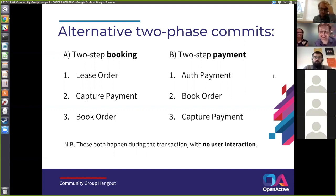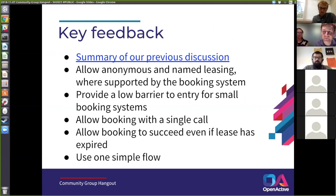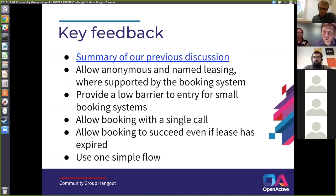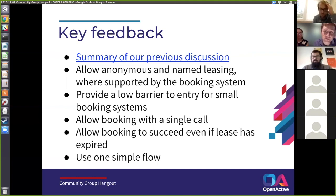The next slide is a summary of the previous discussion with input from a number of organisations. One key bit of feedback was that there was a lot of complexity in the previous version of the spec in terms of the number of API calls needed to be made. Another bit of feedback from smaller booking systems is that the current version of the spec requires them to implement more than they necessarily support — specifically the leasing.